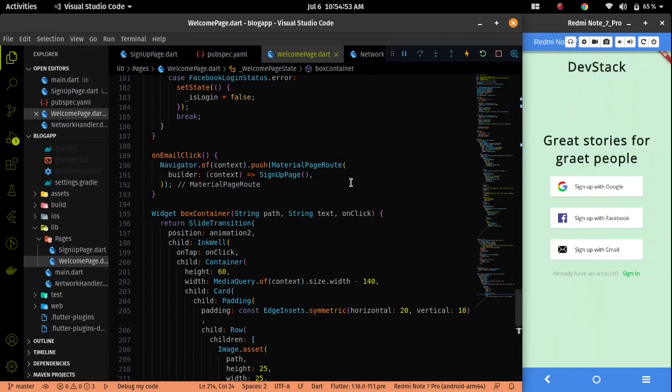Hi all. Welcome again on Devastack. Due to the laptop issue, in this video I will not cover the topic of Google Authentication on the blog app. But I will cover this topic on the next coming video.